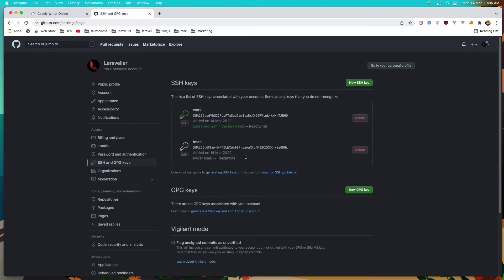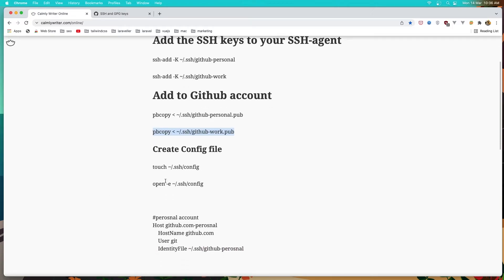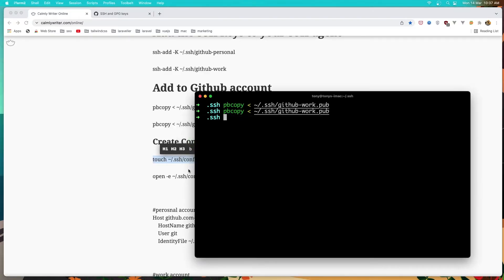After that we need to create a config file in the SSH directory. So for that I'm going to use the touch command. And we are in the SSH directory.